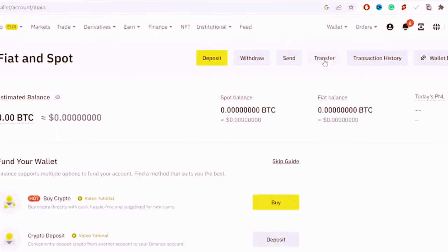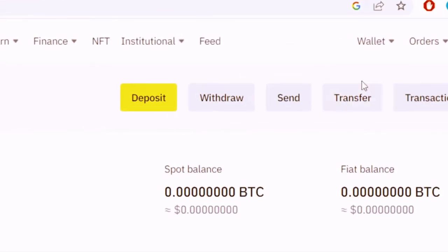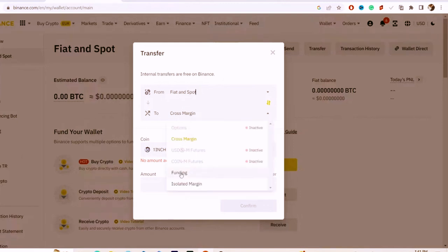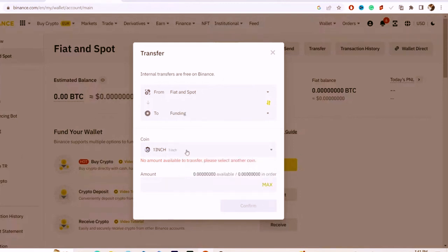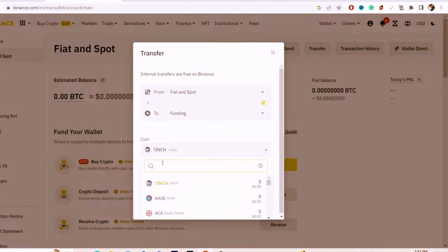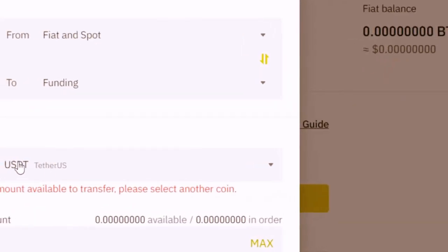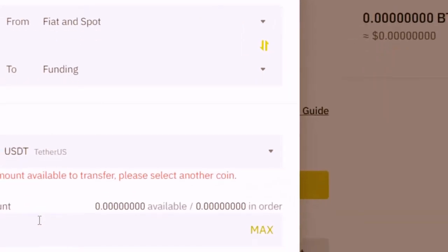Next, you want to click on Transfer in the top right. Click on Transfer, then select Fiat and Spot. Where it says Gross Margin, you want to select Funding, and here you have to select USDT.